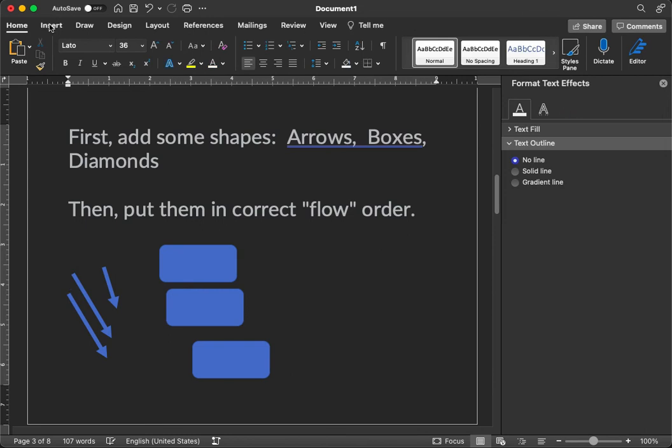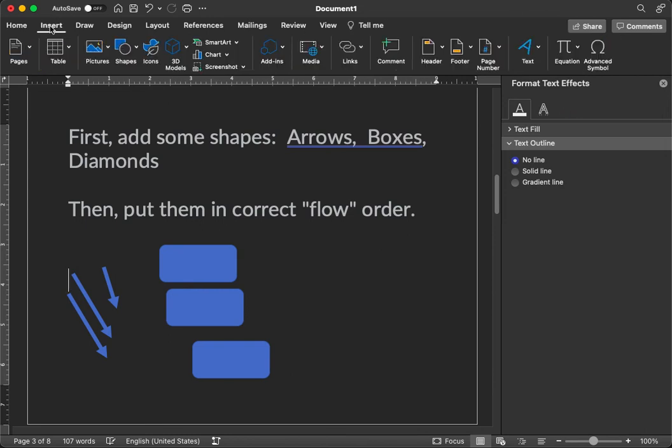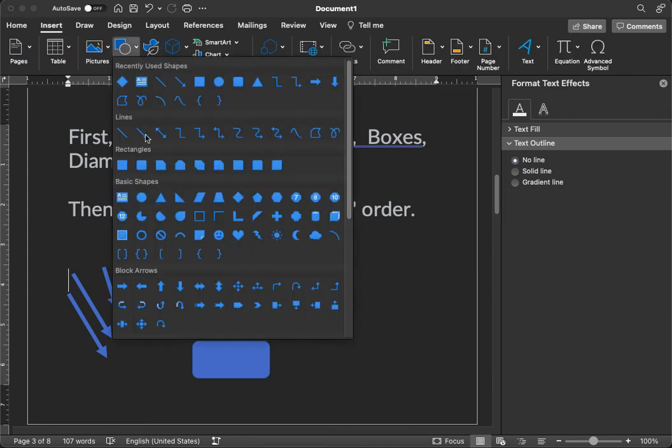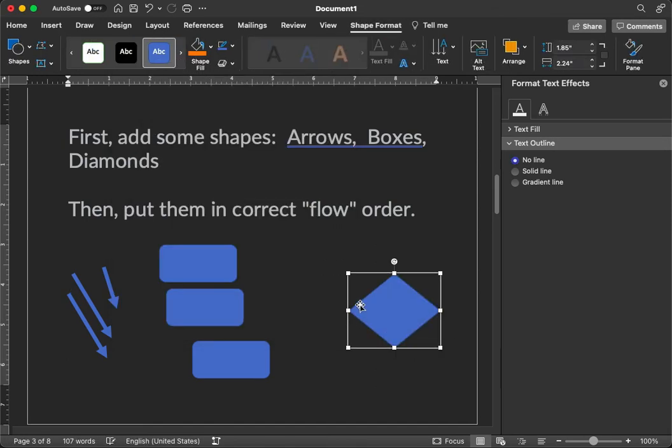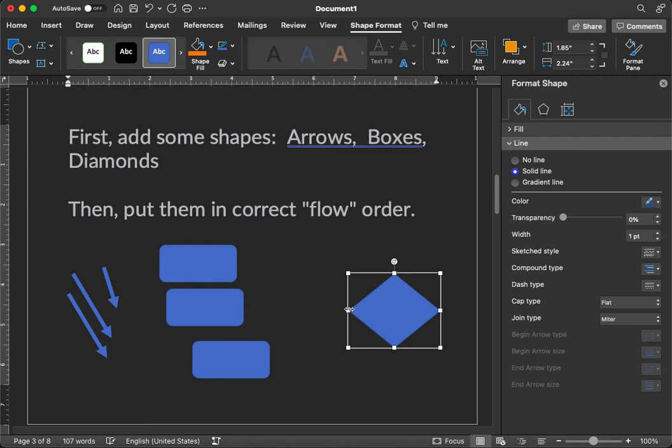And finally, let's add a diamond. That's really easy. Insert menu, then click Shapes, then something that looks like a diamond. That's this one right here. And we'll put that right there.